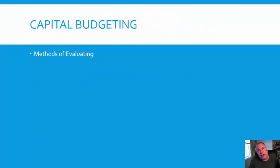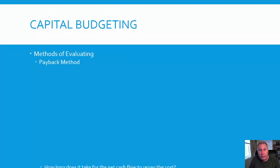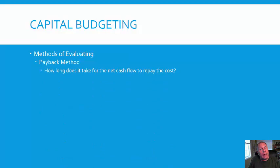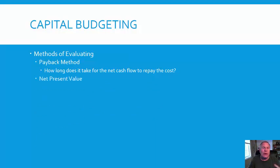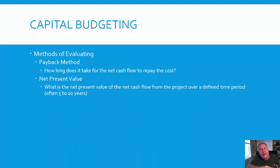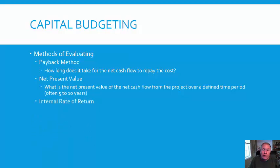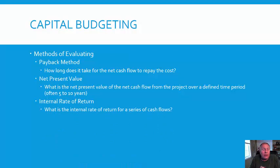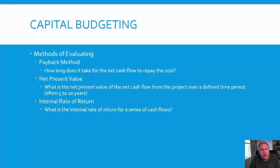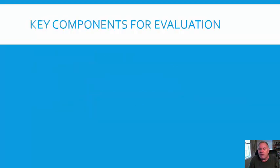We have different methods of evaluating. We're going to talk about the traditional three: the payback method—how long does it take for the net cash flow to repay the cost? We're going to look at the net present value, which determines the net present value over a defined period, oftentimes the life of the asset. What's the net present value of the net cash flow coming back in? The third one is internal rate of return. What's the internal rate of return for a series of cash flows? These are the three traditional methods used today. None of them on the surface is the best, and companies use a mix of both.